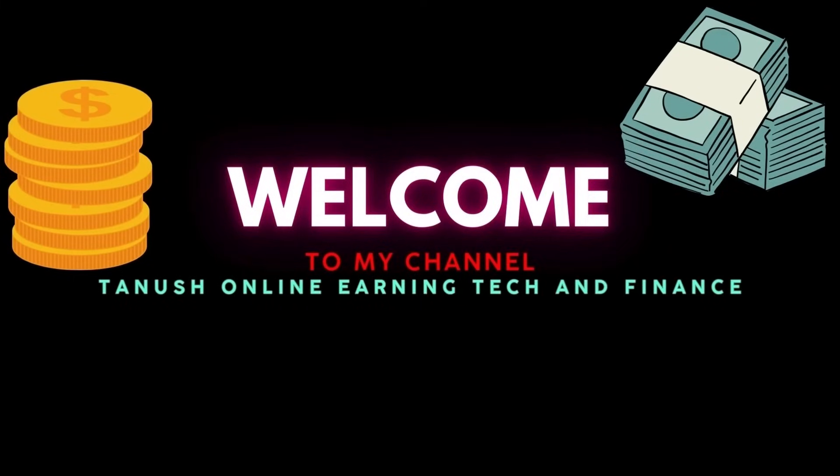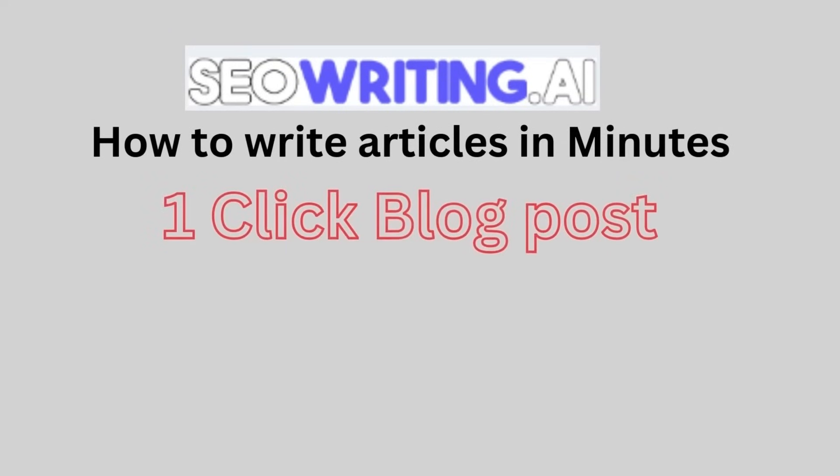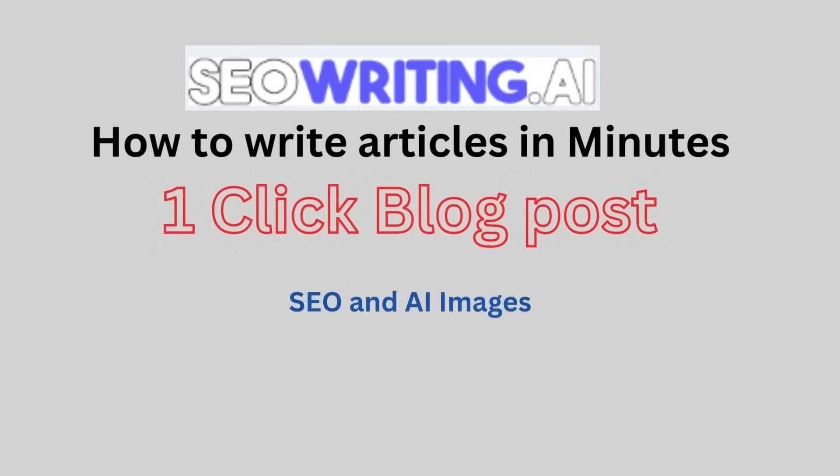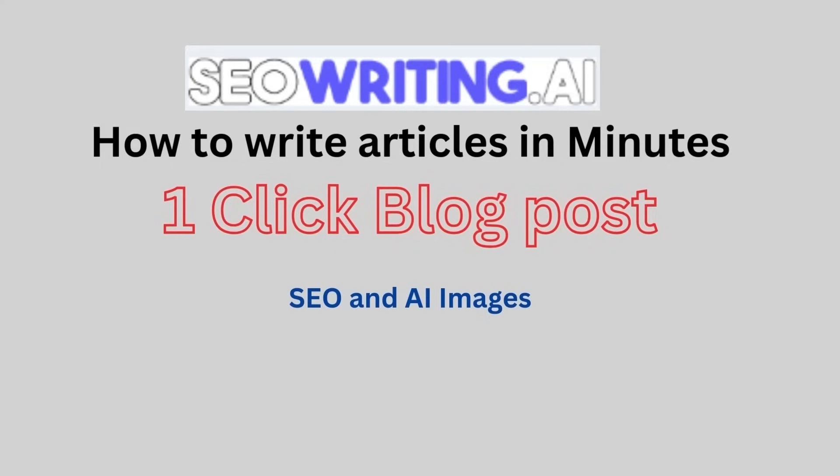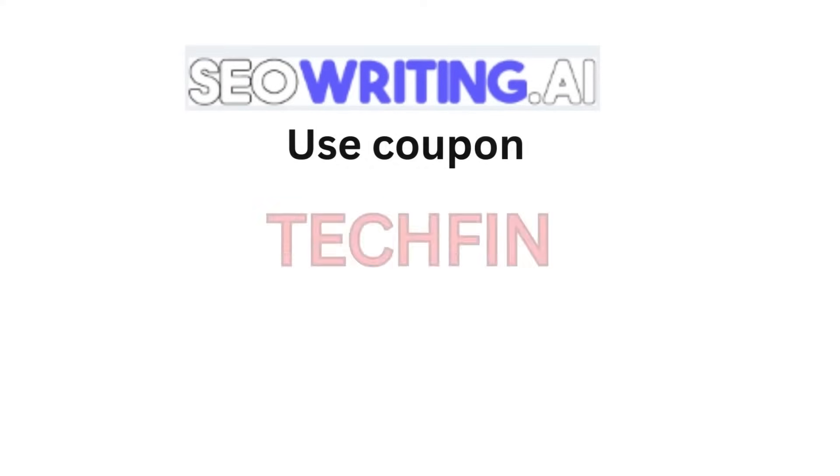Hi earners, welcome back to my channel. In my previous video I briefed about the features and tools provided by SEOwriting.ai. In this video I'm going to show how to write SEO optimized articles with one click blog post tool of SEOwriting.ai. If you like my videos please subscribe and share with your friends.